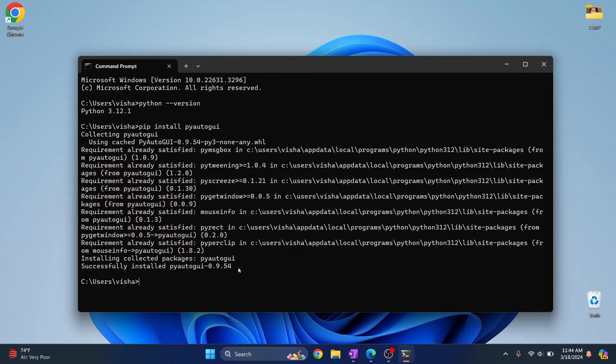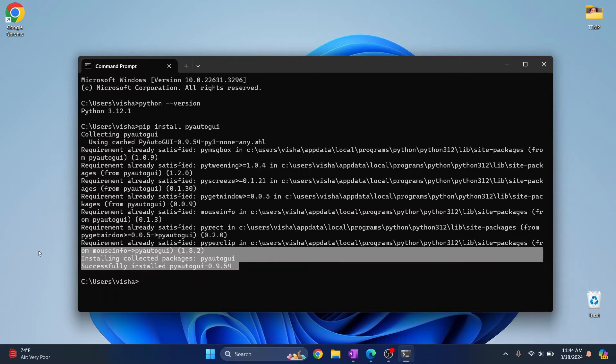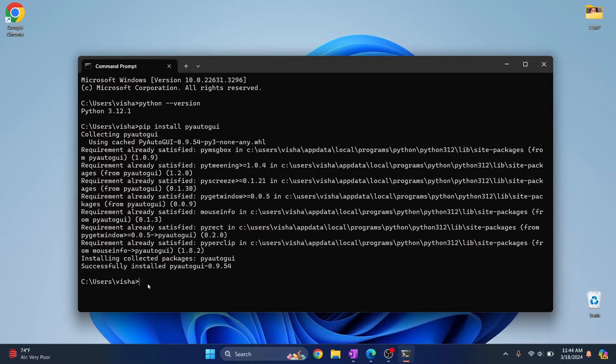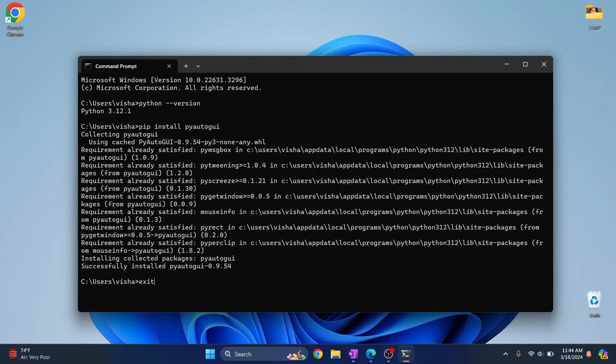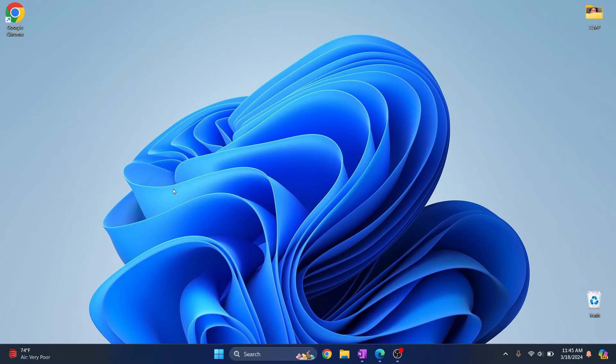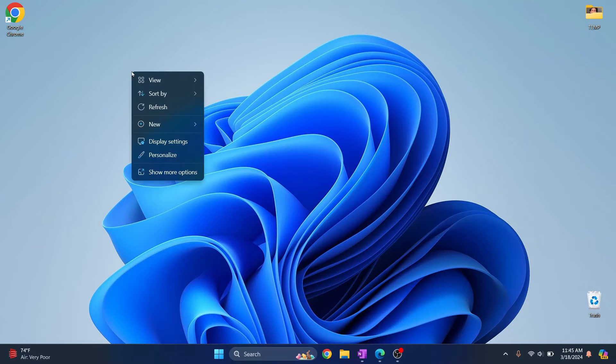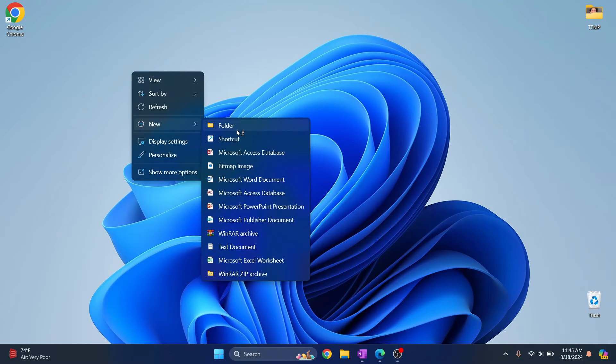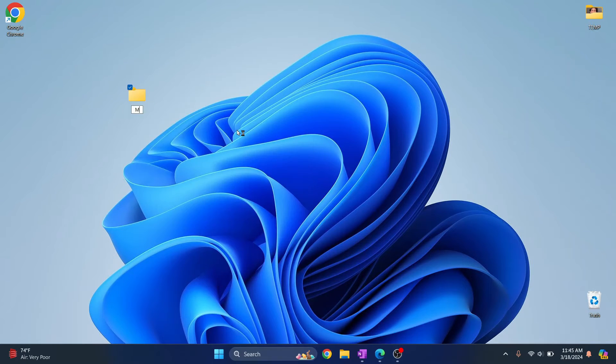Okay, so now we have installed PyAutoGUI. Let's see how we can create an app using it. I'll just close this terminal, create a new folder here for my project, and let's call it MyProject.